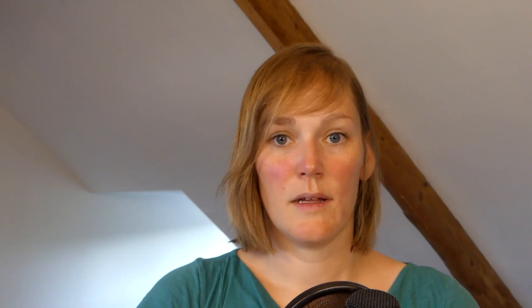The combined document will be named something like 'combined result two,' so you need to save it and give it a name, such as 'test version three.' I'm a big fan of using version numbers because you can easily lose track of which version you're working on. Alternatively, you can use dates at the start of the document name, which helps organize files by date in your folders. Either way, it's important to have some sort of system for working with versions.